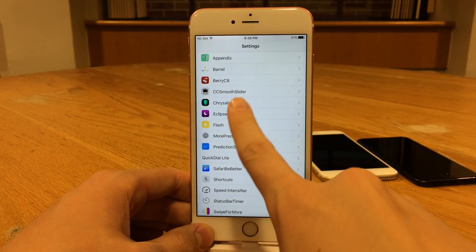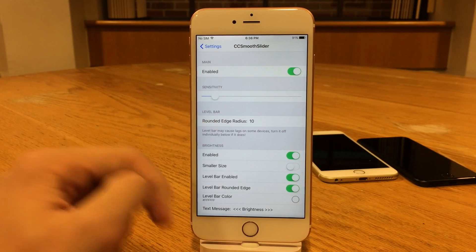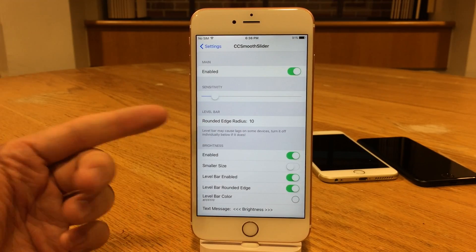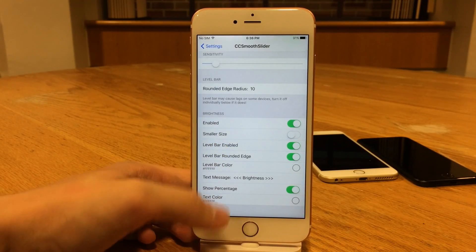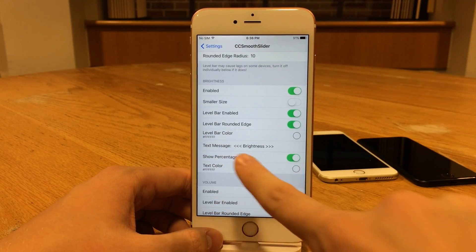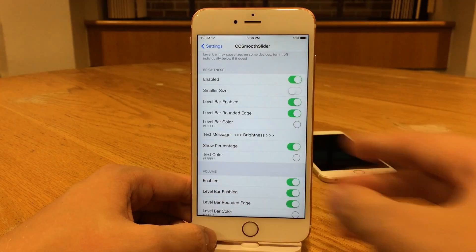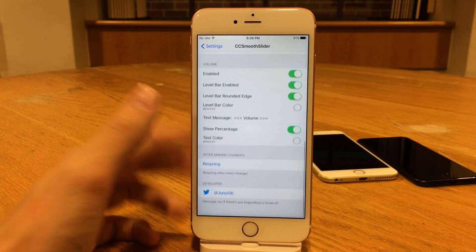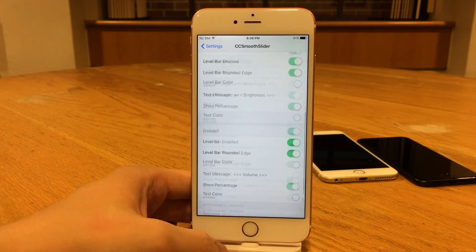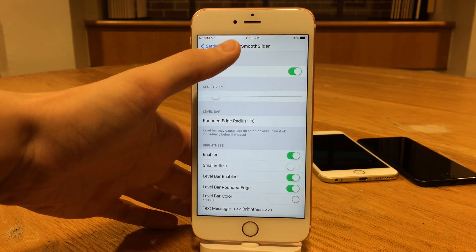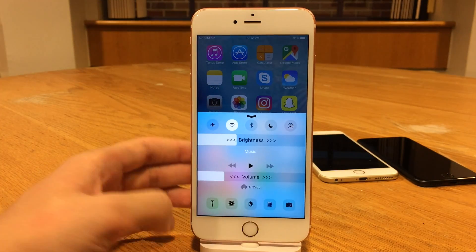When you jump into Settings and open up CC Smooth Slider, you can enable or disable the tweak. You can customize the sensitivity of the swipe gestures. Then there's the round edge radius, along with various other in-depth controls you can tinker with. You can also change the text label for brightness or volume, change the percentage text color, and various other options. After applying changes, hit Respring. Really nice tweak — CC Smooth Slider refreshes the interface when you're adjusting volume and brightness within Control Center.